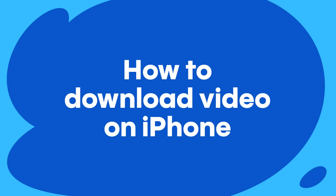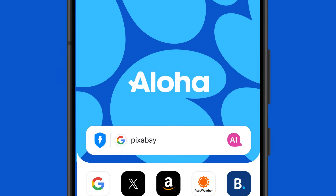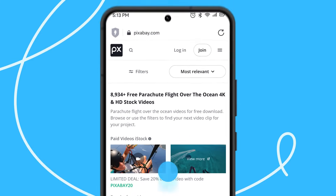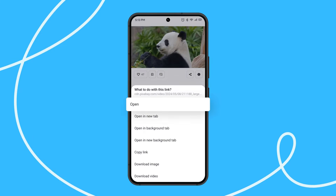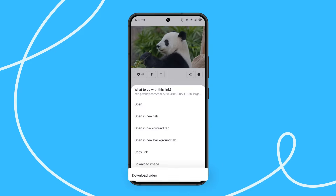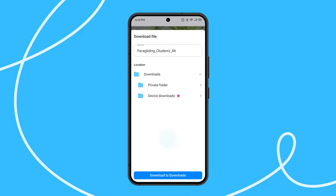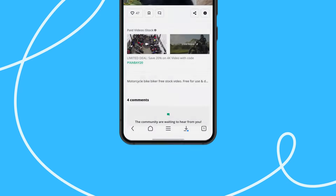Let us show you how to download video in the Aloha browser. Search for the website from which you want to fetch a video. Choose a video. Long tap on the screen to download the video without playing it. Choose download video in the drop-down menu. Choose a folder where you want to save your video and tap the download button.